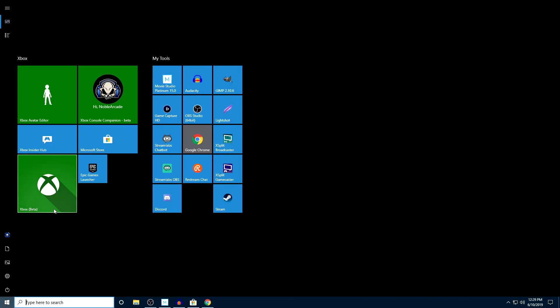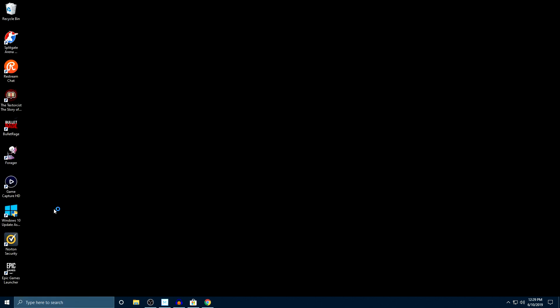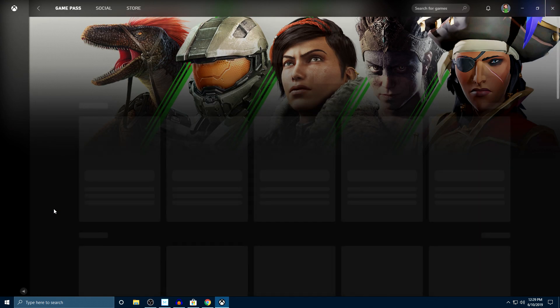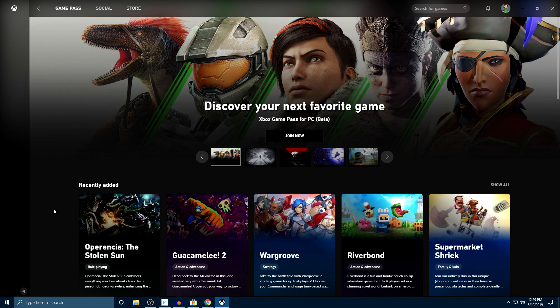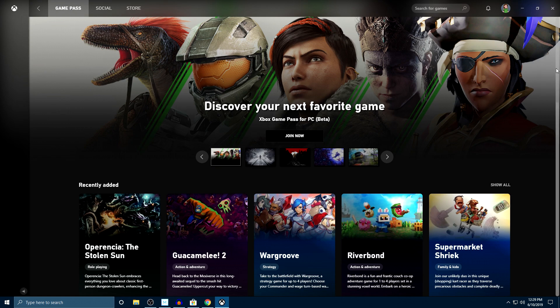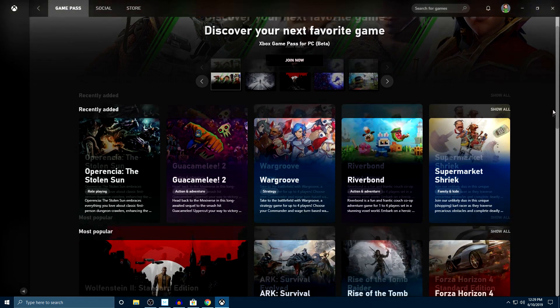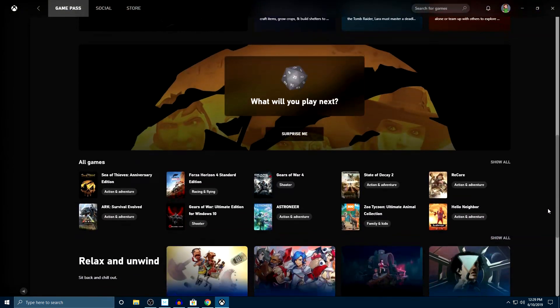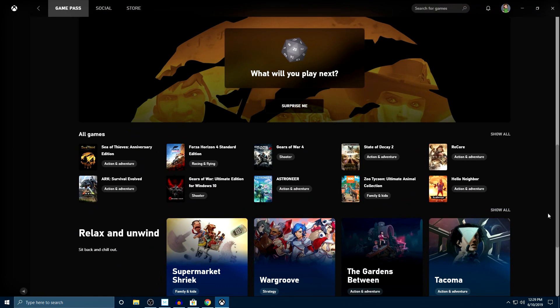Now whenever you open this, it is basically just Game Pass on your PC. So I've already gone through the games here, and there is actually 103 games that are available right now.